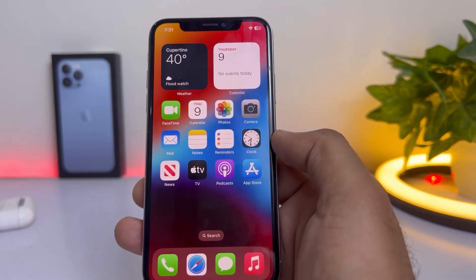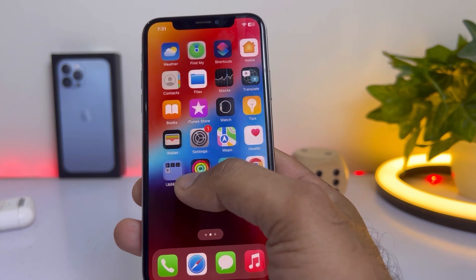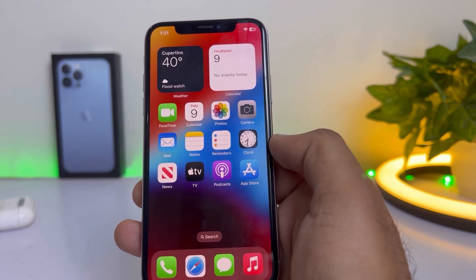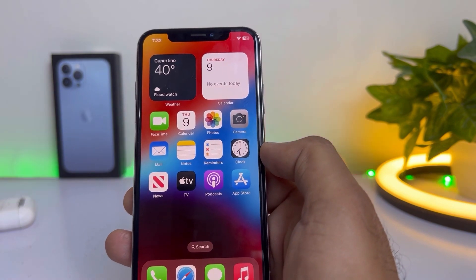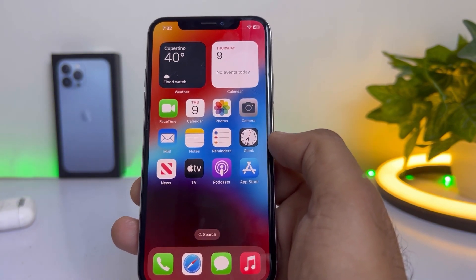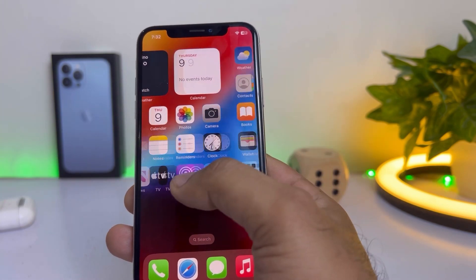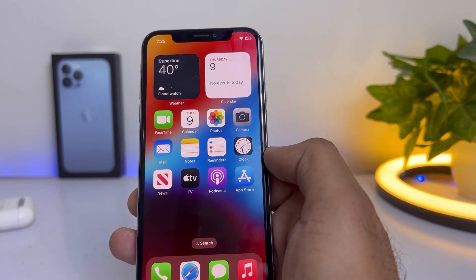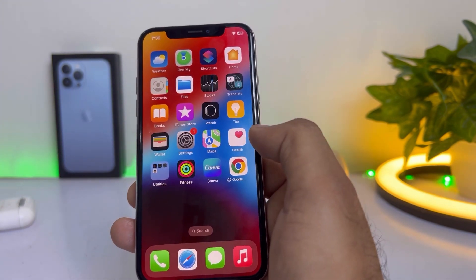Welcome back to my channel, this is Vakas and you're watching Vakas Tech. In this video I will show you how to fix auto caption not working on FaceTime after the iOS 16.4 beta update. A lot of iPhone users reported this issue, so I'm going to give you some tips so you can easily fix it. Without wasting any time, let's start.